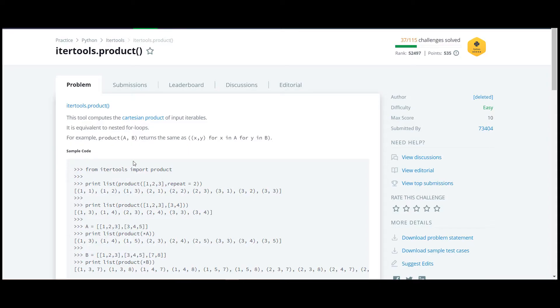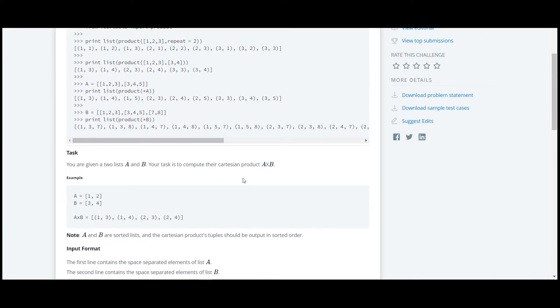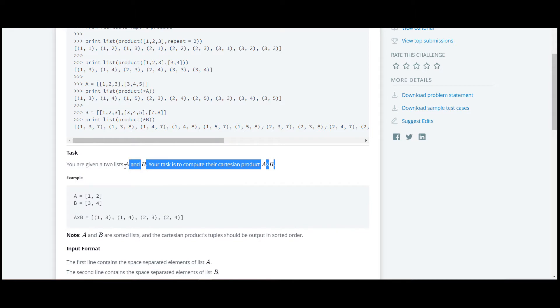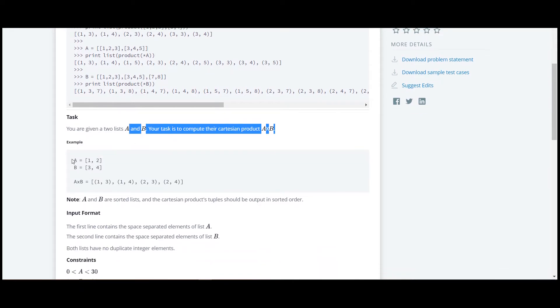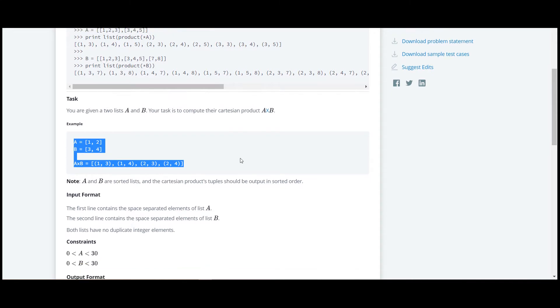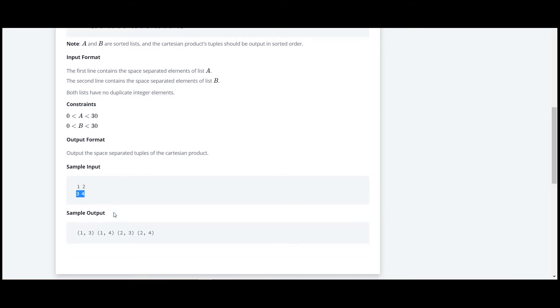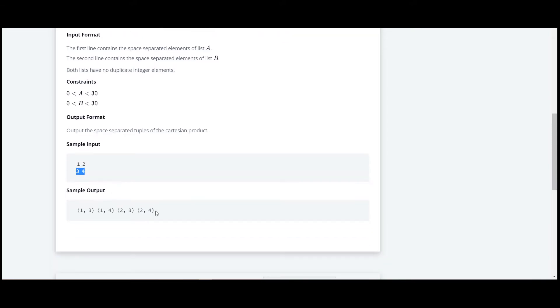The next question in this series is itertools.product. In this question, we have to find the cartesian product of A and B. They have also given us an example down here. In the input section, they have given first A and then B, and then we have to calculate the cartesian product of A and B. So let's move to the code.